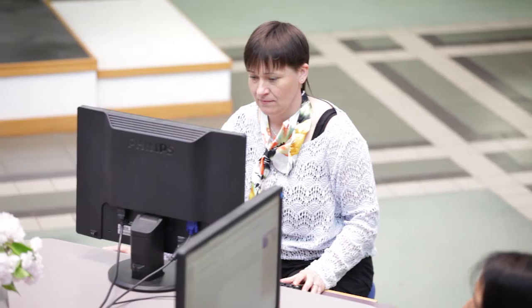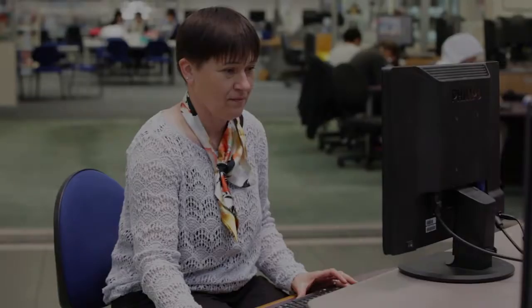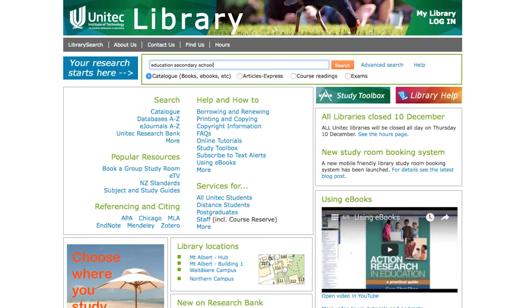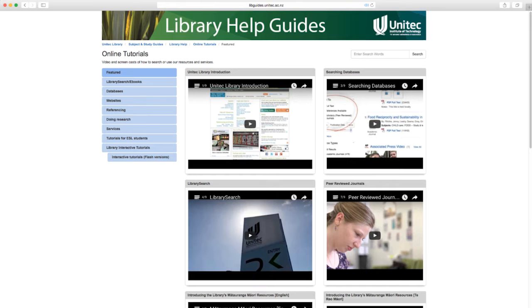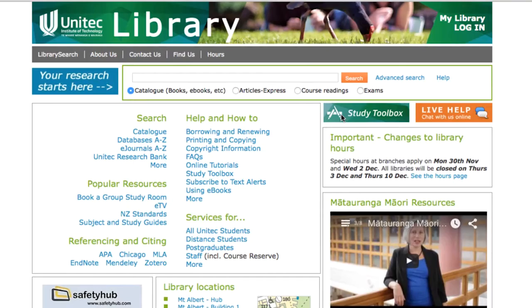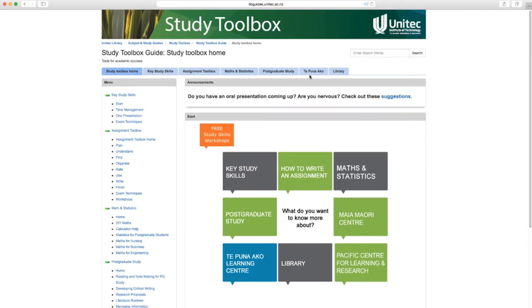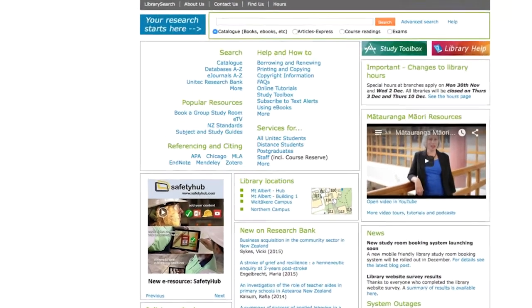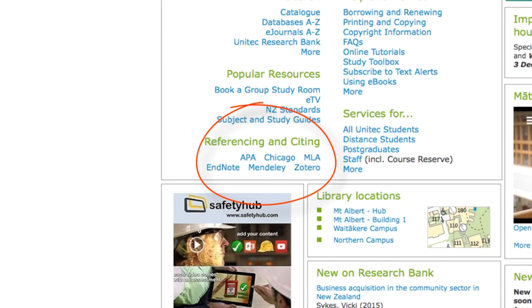When doing a literature review it's important to start early and give yourself plenty of time. You can find literature using resources like the library website. Take note of where you have searched and what keywords you used, as some searches are more effective than others. Watch Unitec's videos on searching the catalogue and databases for help with this, and check out the resources in the study toolbox. File your notes in a consistent way, either manually or using reference management software like Zotero, so you can find them later.